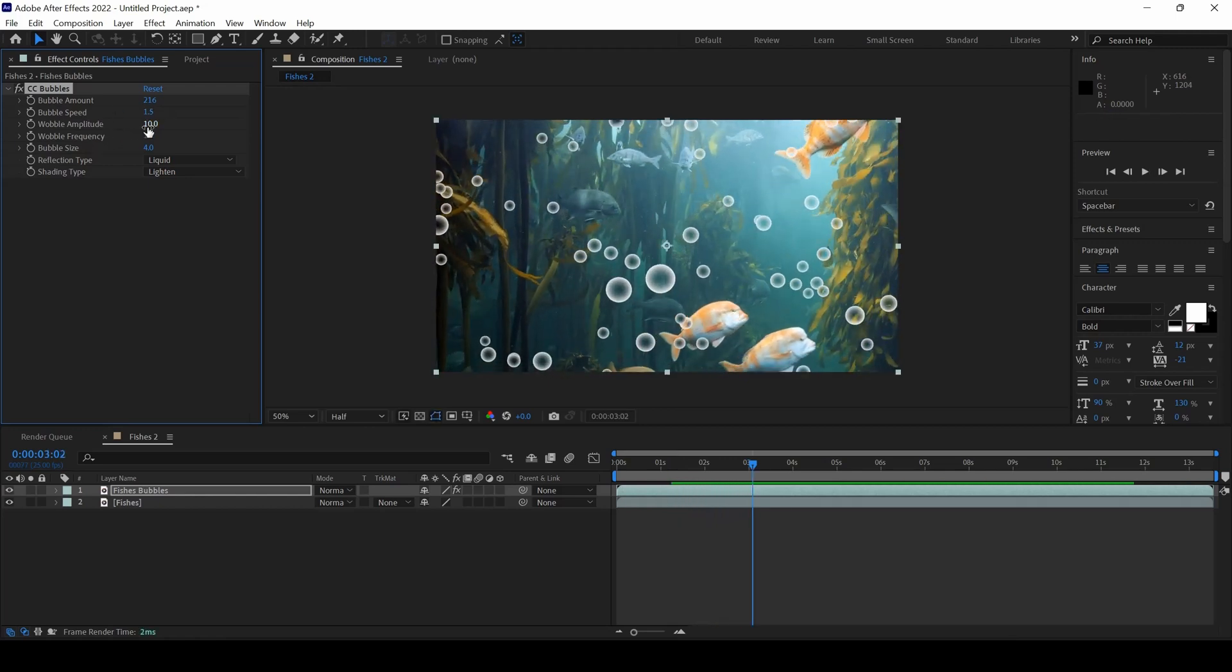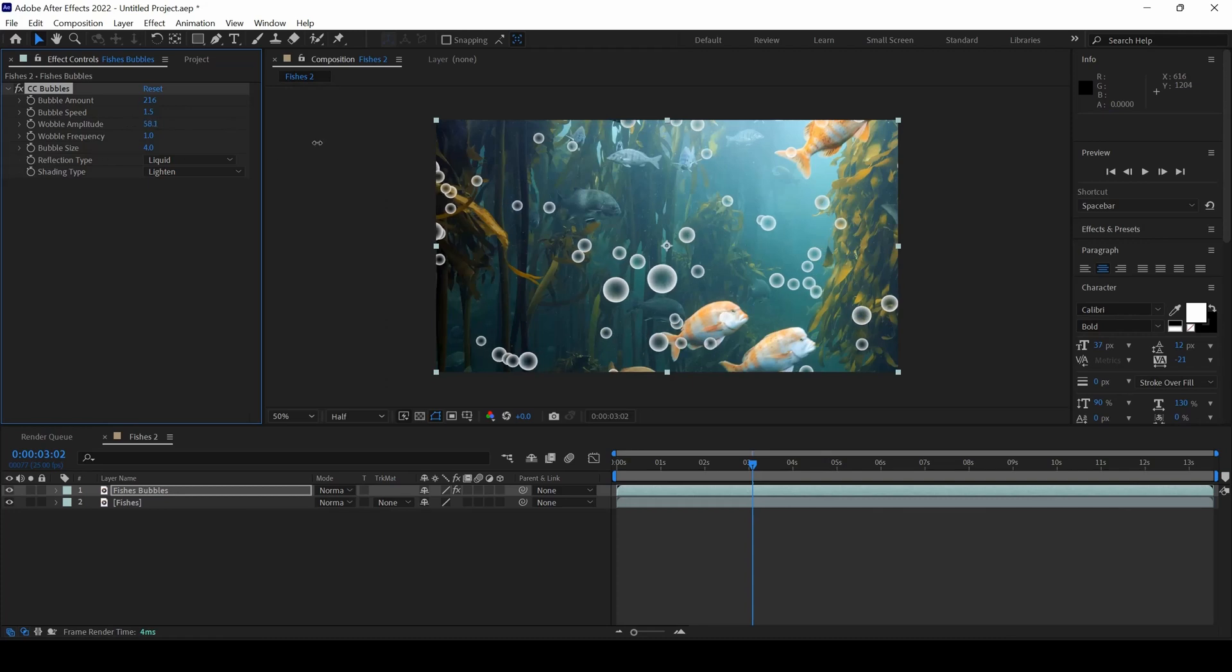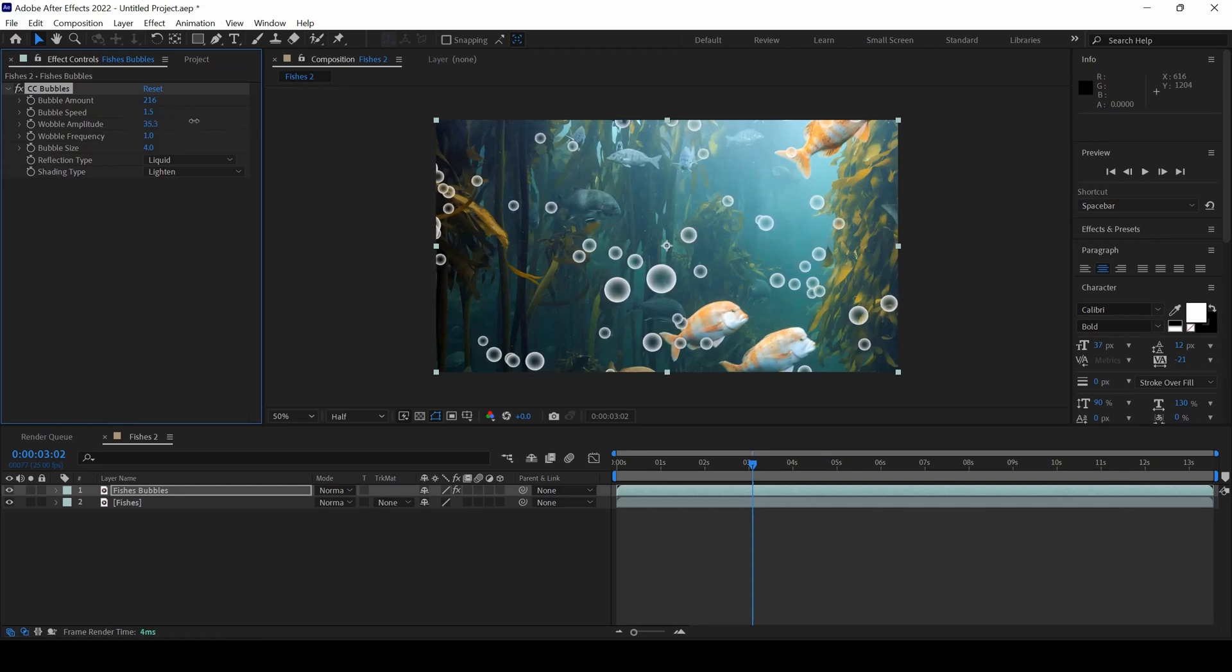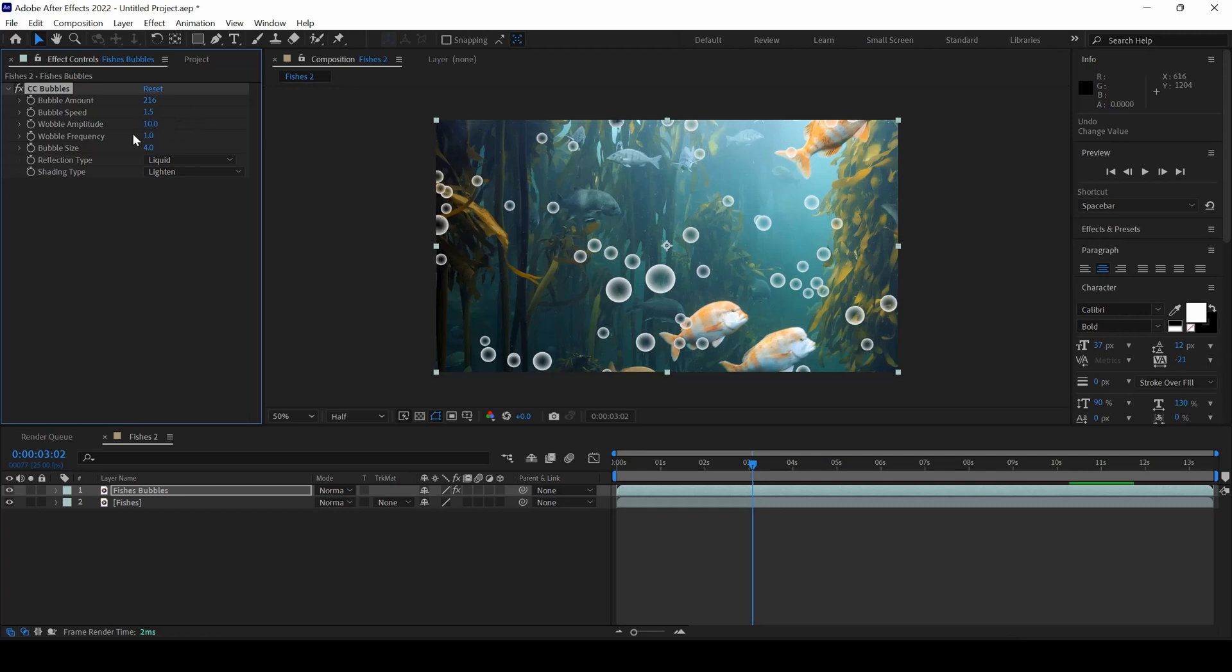And I will change the Wobble Amplitude. You can see that the bubbles are changing a bit. This is fine to me. I will leave it to 10.